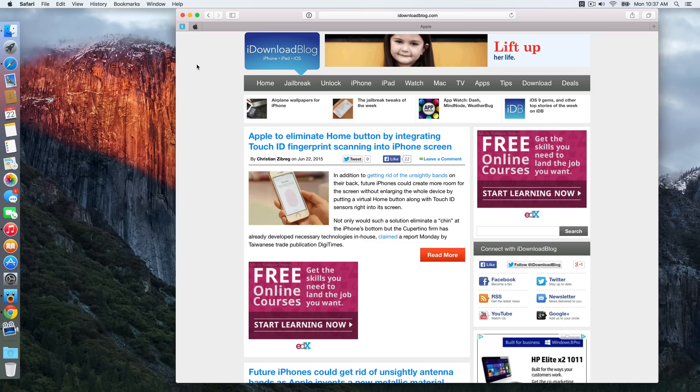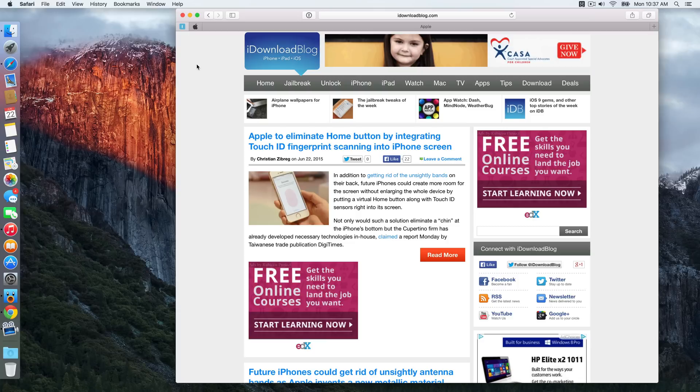But that's not where it ends. You can actually sync content in pin tabs across multiple windows, and that includes video. So let me show you what I mean here. This is really, really cool. This is probably my favorite part of pin tabs.